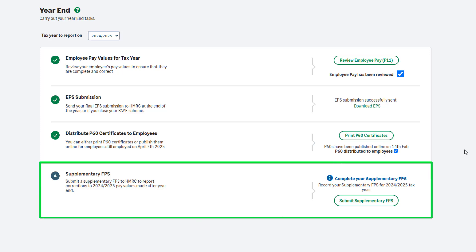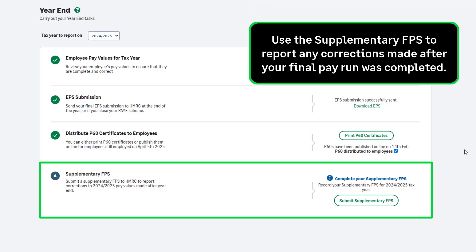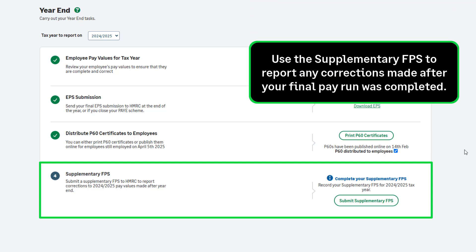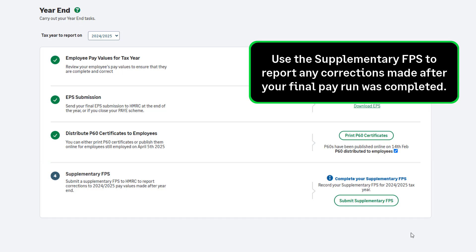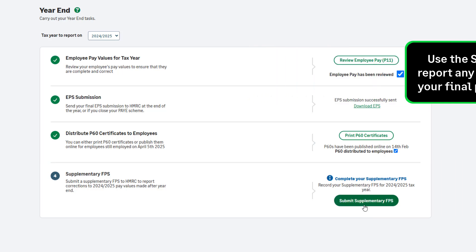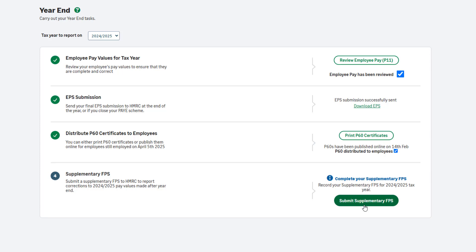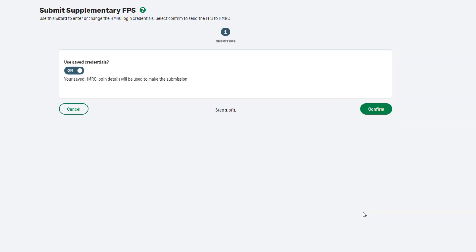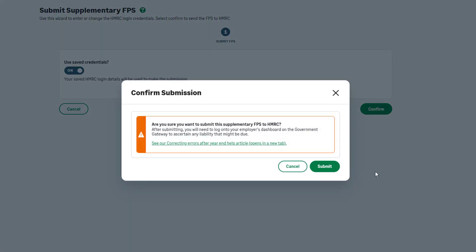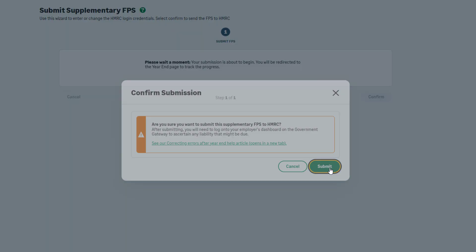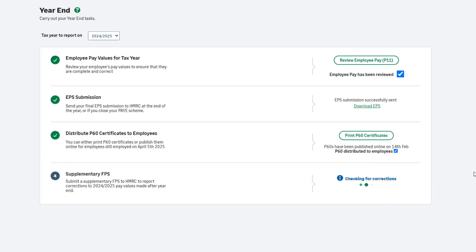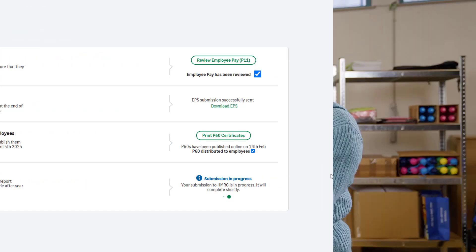Step 4 of the payroll year-end is not a mandatory step. This step is only applicable to you if you have made any corrections to the tax year processing after completing your final pay run of the year. To do this, click Submit Supplementary FPS and follow the on-screen instructions. The supplementary FPS will automatically include any corrections you have made since your last pay run and full payment submission. This includes any leave dates you have entered after completing your final pay run of the tax year.